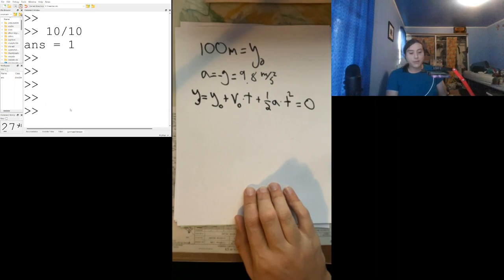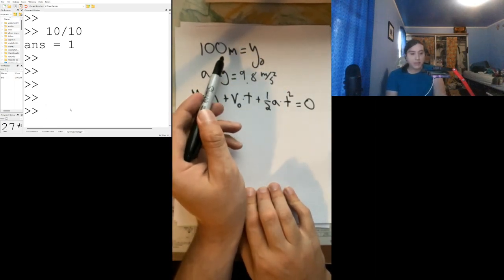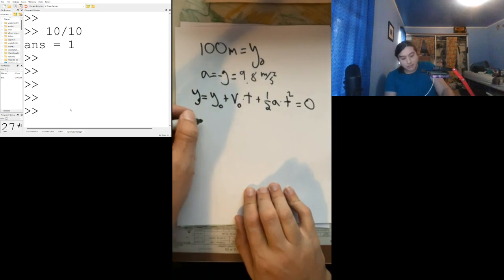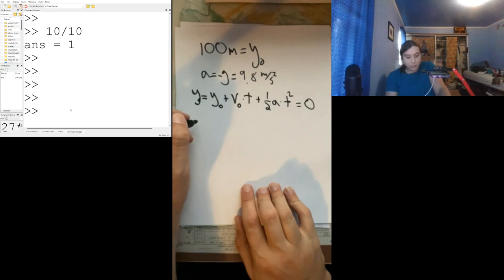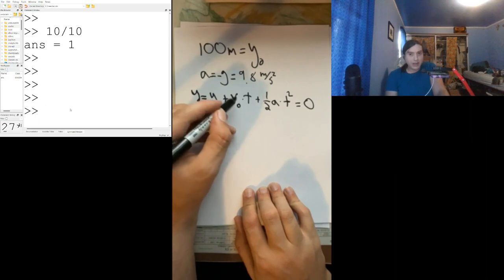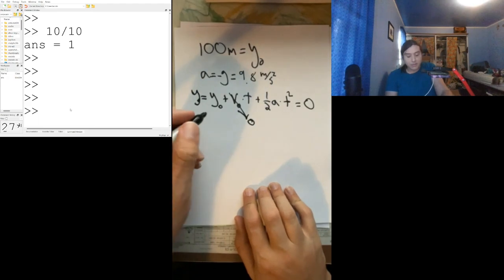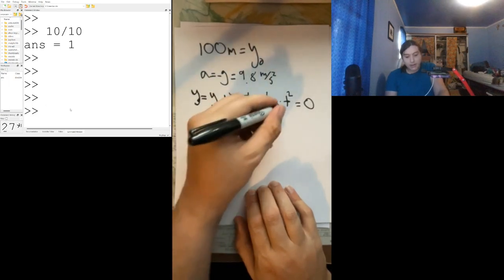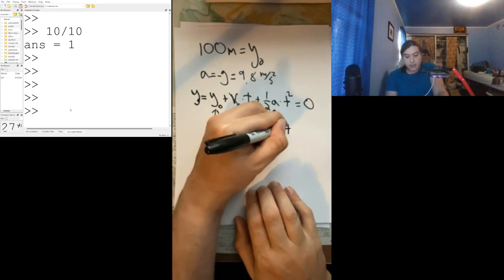We're going to set that equal to zero. If 100 meters off the ground is our starting position, then zero meters off the ground is the ground, and that's what we want to know — when is it going to reach the ground. V-naught is zero because we're just dropping it, not throwing it. So the initial velocity is just zero and we'll neglect that term.